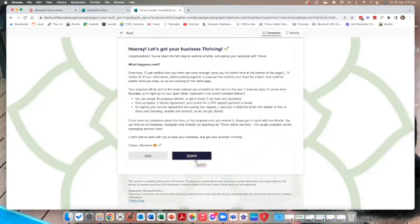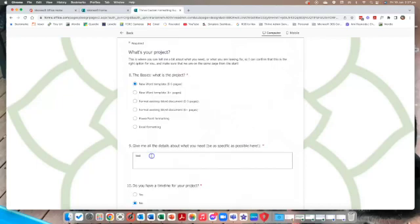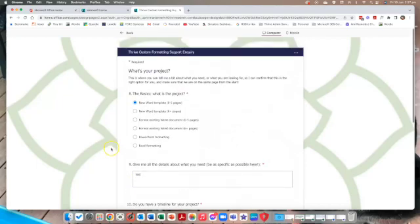When I get the response, it will just show me exactly what they've chosen. So conditional logic is a really handy tool and it's really easy to use in Forms. I hope this has been really helpful for you.